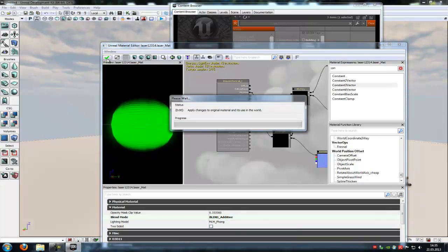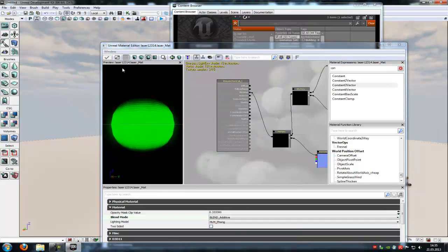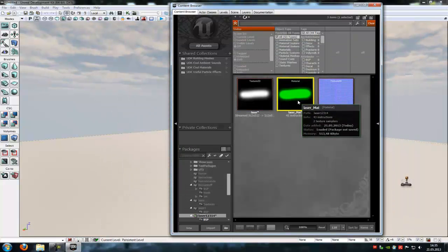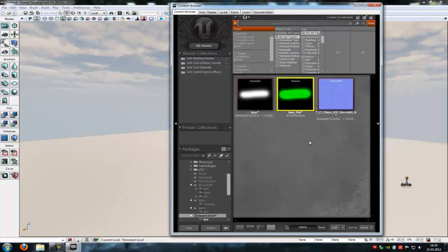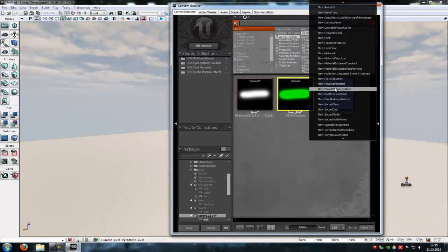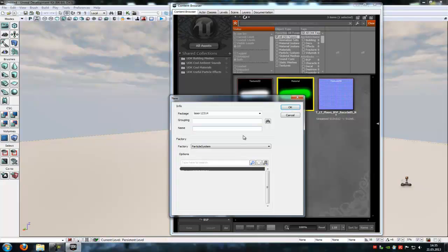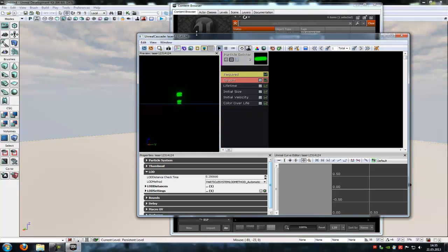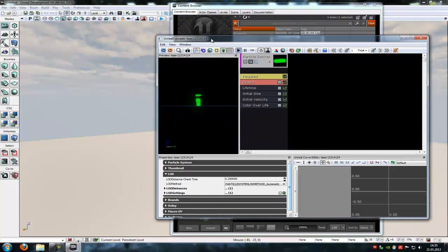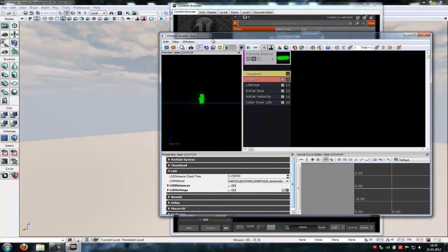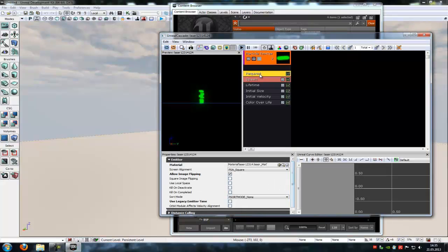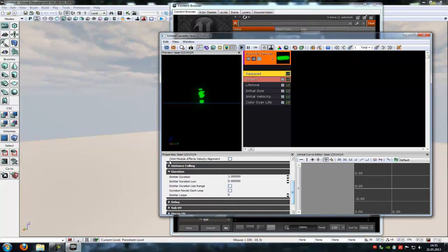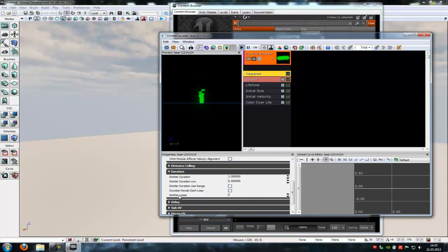Save it. Now with the material selected, do right click, New particular system, give it a name, let's say laser, and ok. And let's load it a little bit. Under Required and under duration, and under emitter loops, you have to type in 1.